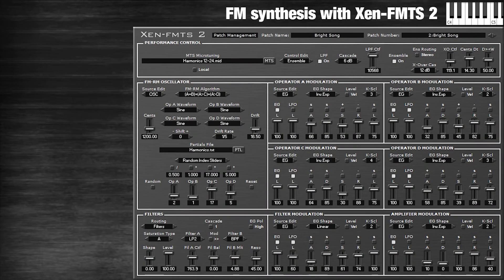Welcome to this tutorial about FM synthesis. I'm using the Zen FMTS2 synthesizer. This is a VST plugin and you can download it from the link in the description. You can install it and even if you know nothing about FM synthesis you can just follow along with what I'm doing. I'm going to try to make some classic FM sounds — the kind of thing you'd hear on the Sega Genesis or AdLib sound cards.